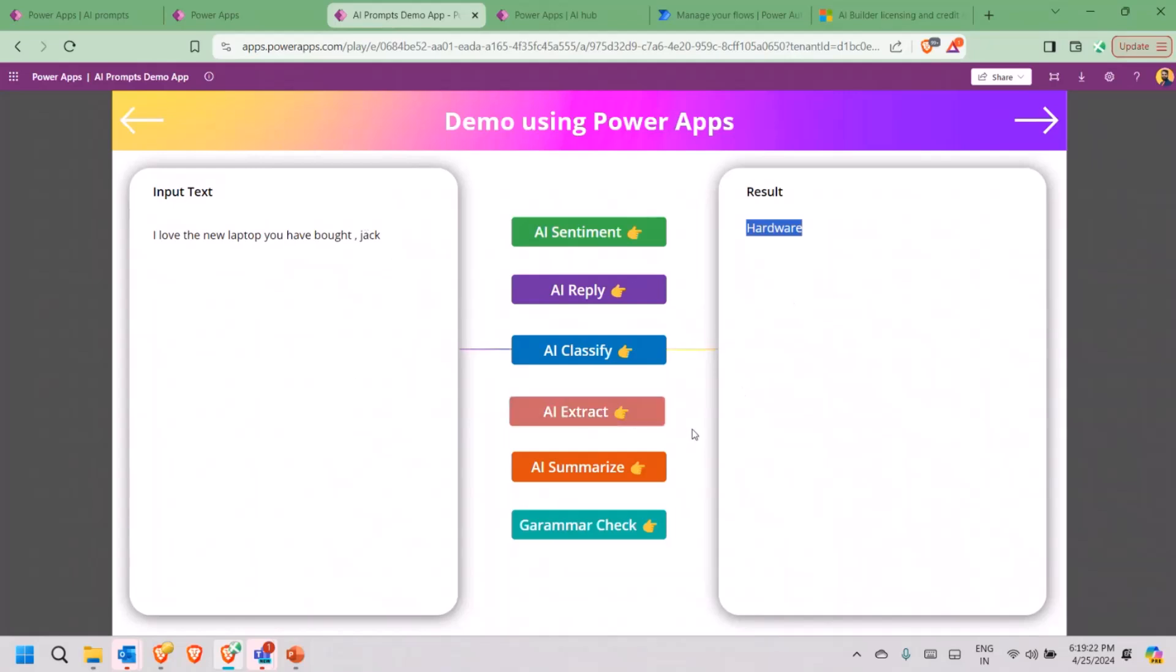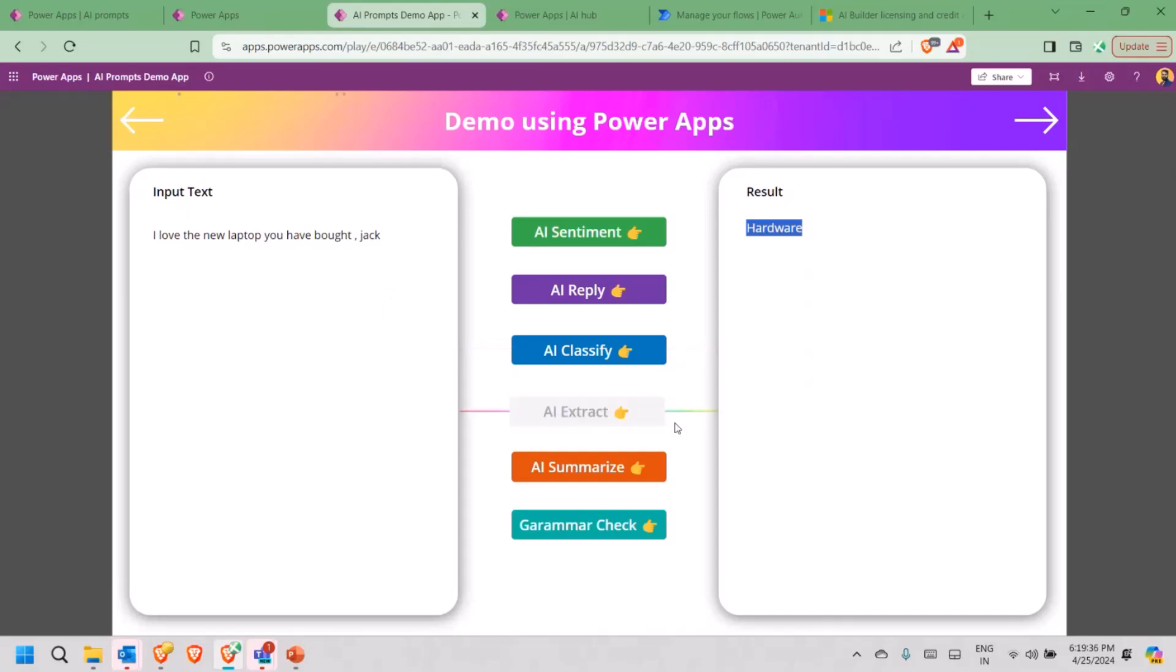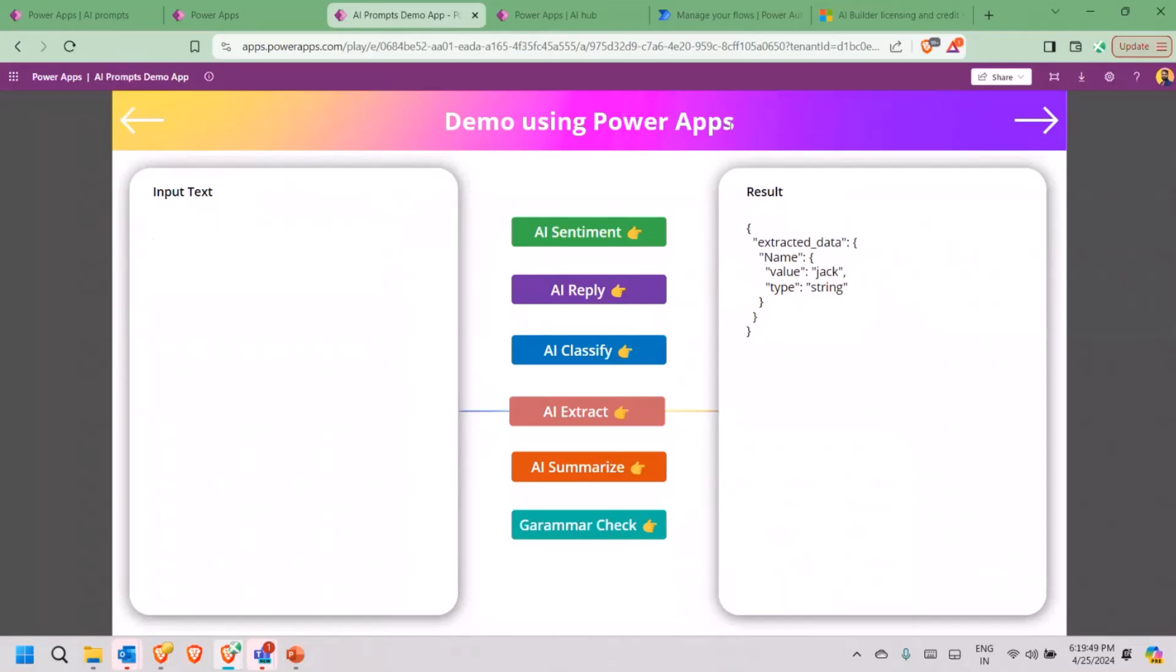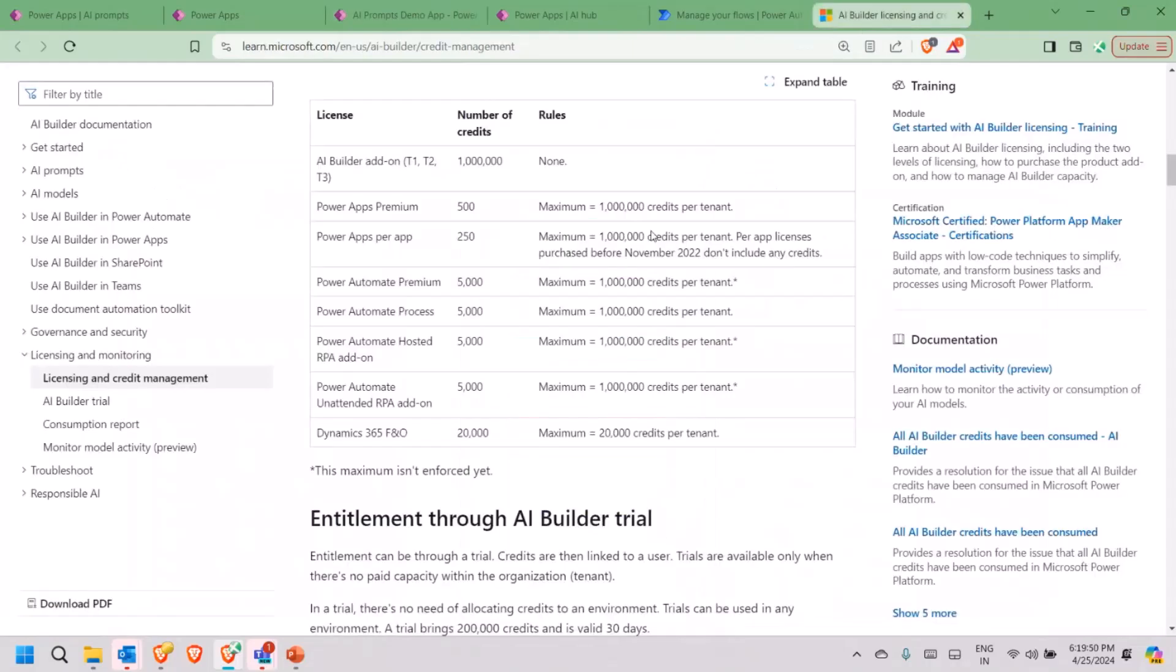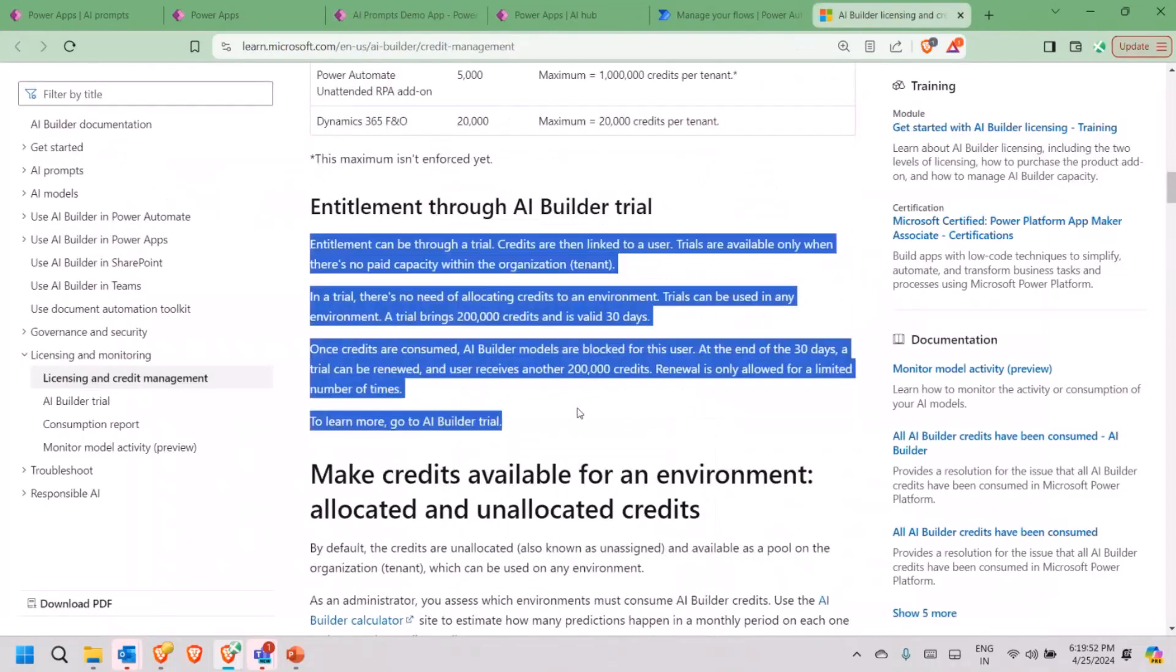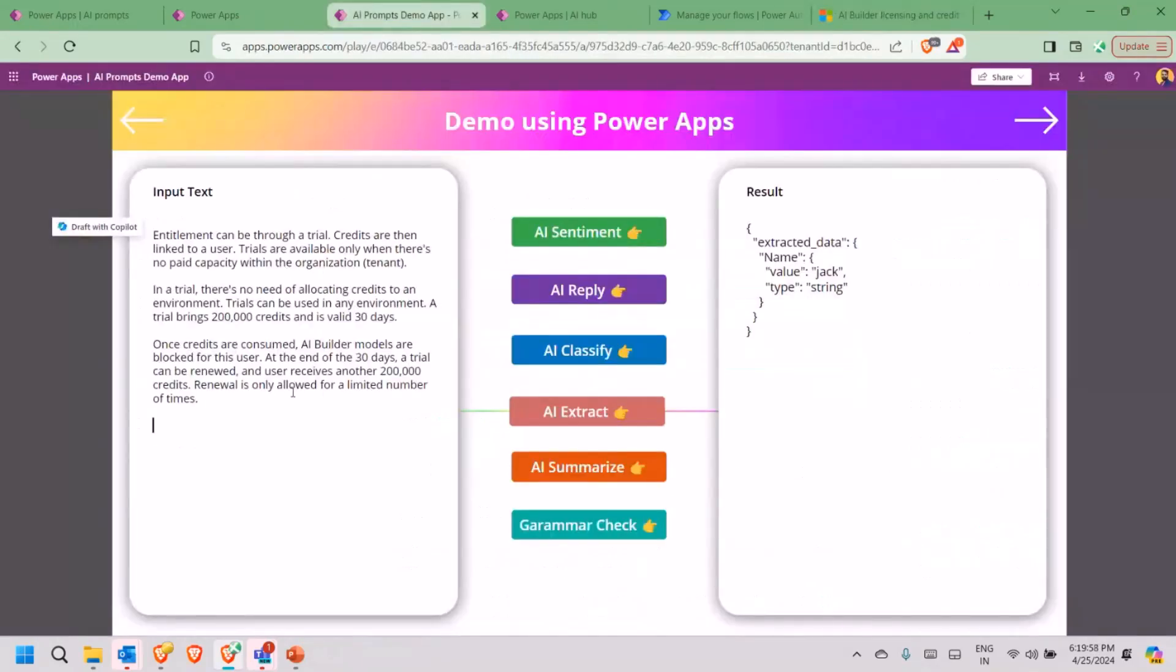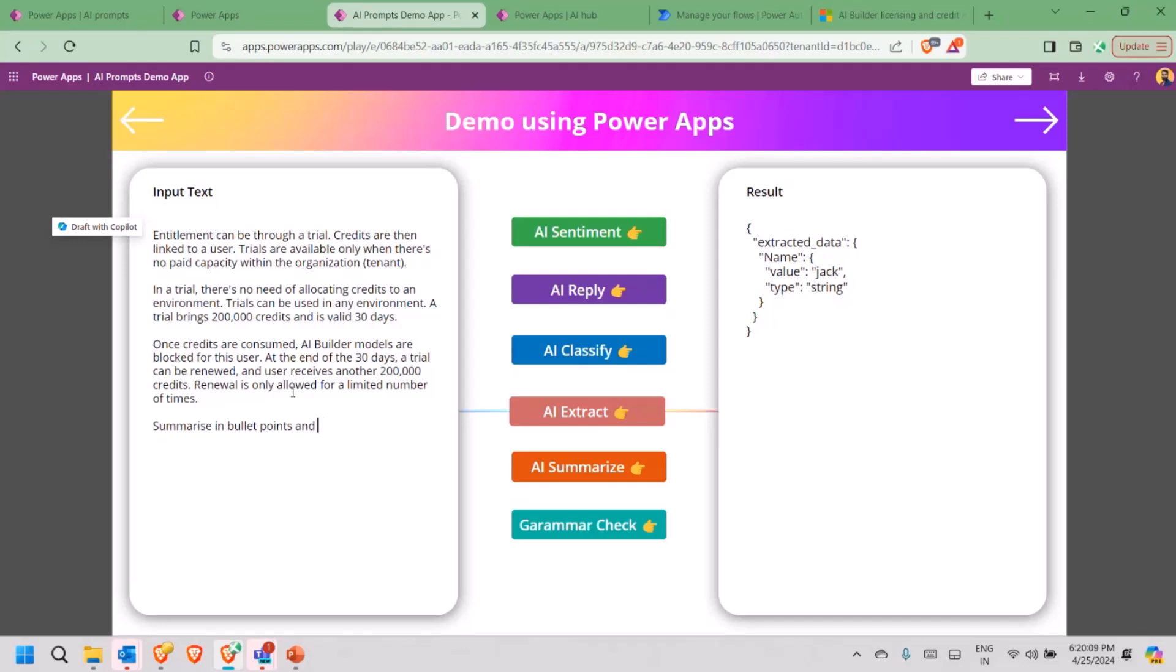AI extract. So this particular AI model helps us in extracting different key value pairs from here. I had to define what exactly I need from here. For me, I want to extract all the names from the input text. If I click on AI, so it will give me a JSON. Based on that JSON, I can always go ahead and use and fetch the respective required information. Now, I want to understand or I want to have a summarizing thing.